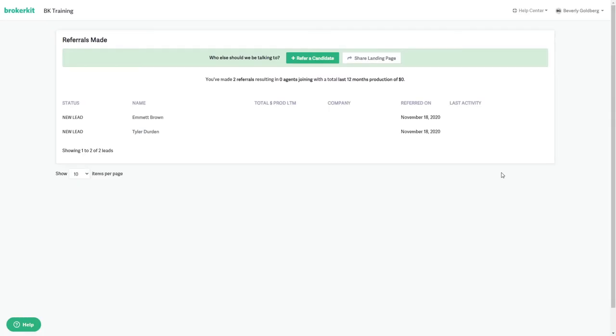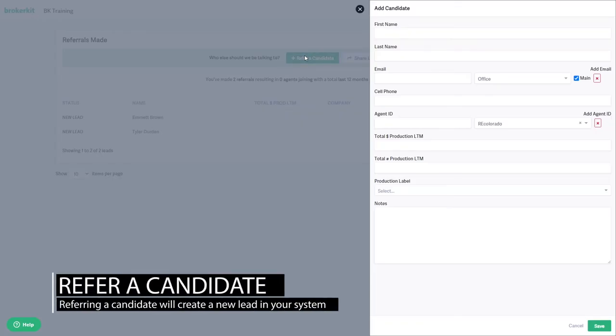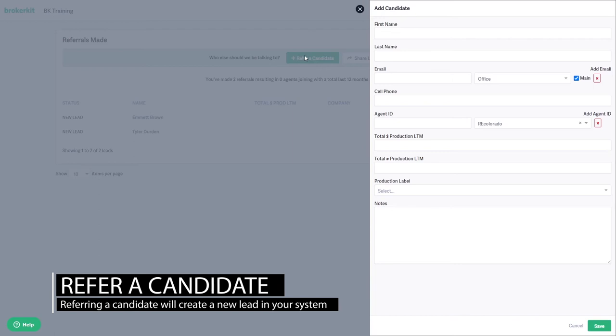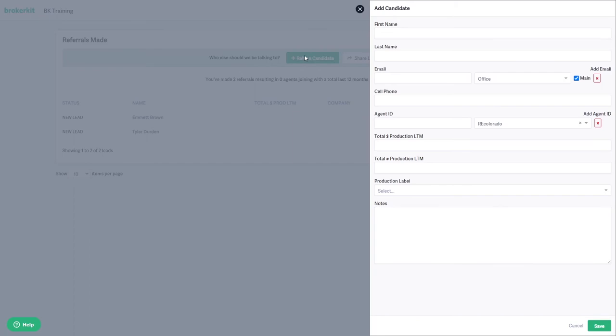Once logged in as the agent, you'll notice that it will not look like the admin or staff user accounts. It will be very basic. Agents can refer a candidate and when they enter the information and save, it will create a lead in your system that'll show up on your today view under new leads. You will also get an email letting you know that you have a new lead, and you can automatically trigger campaigns on these referrals.